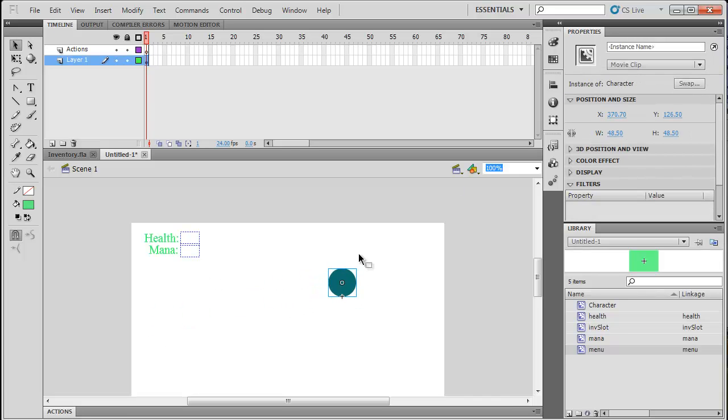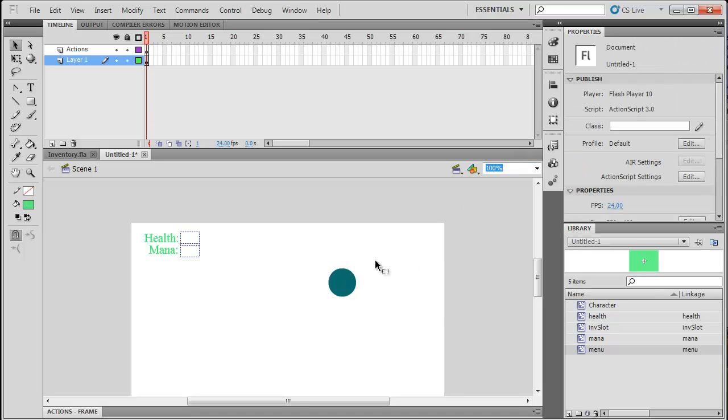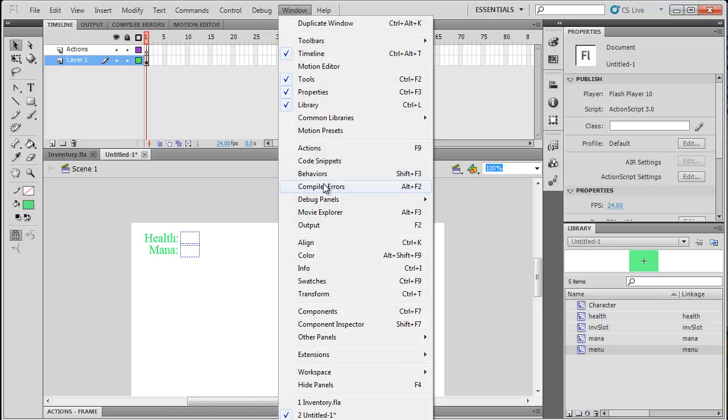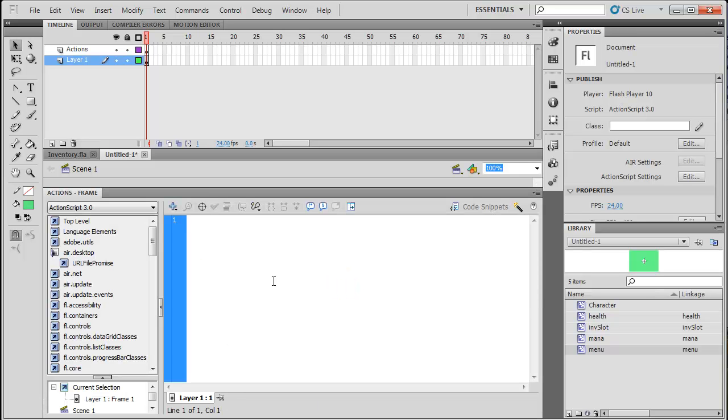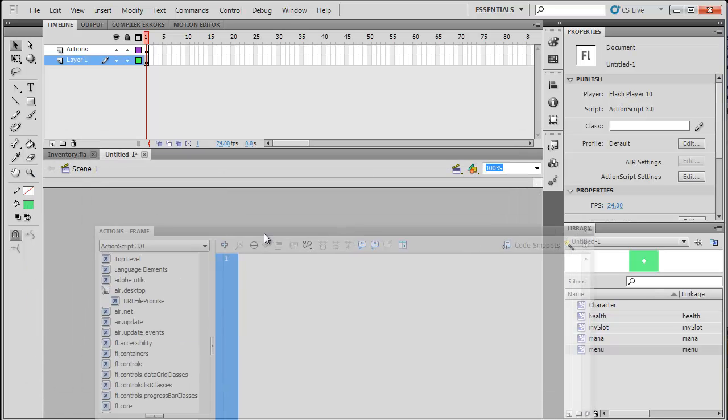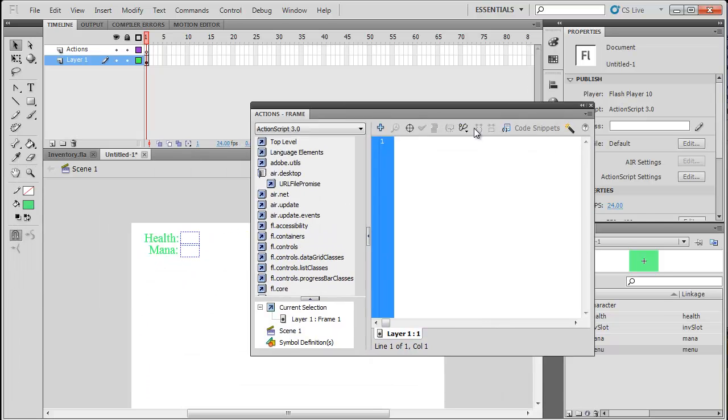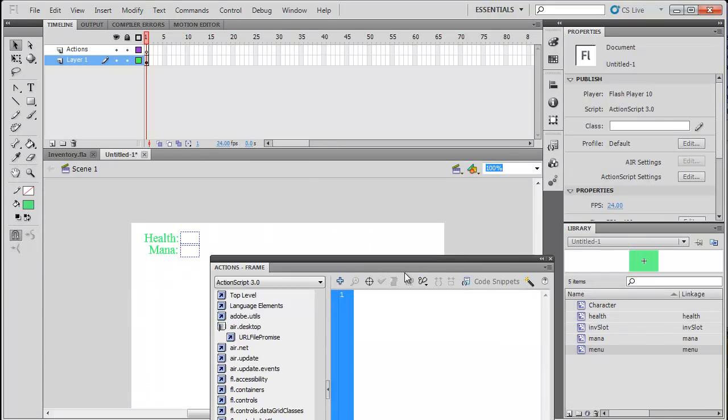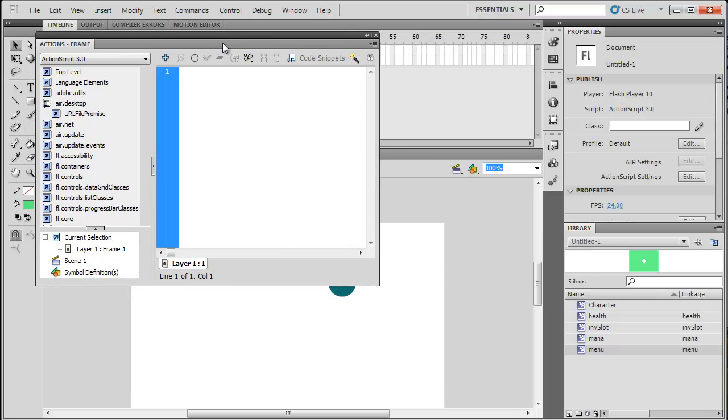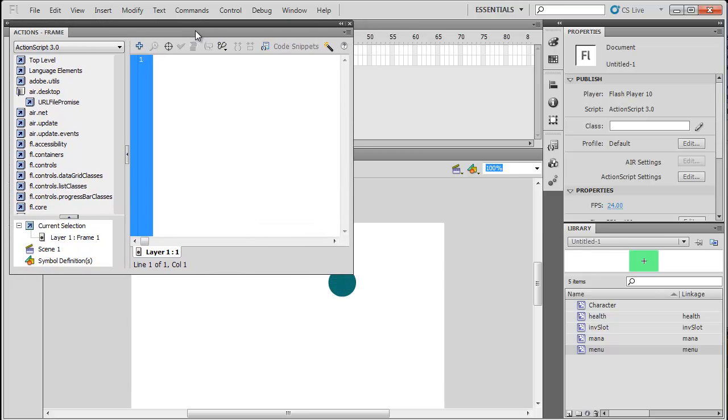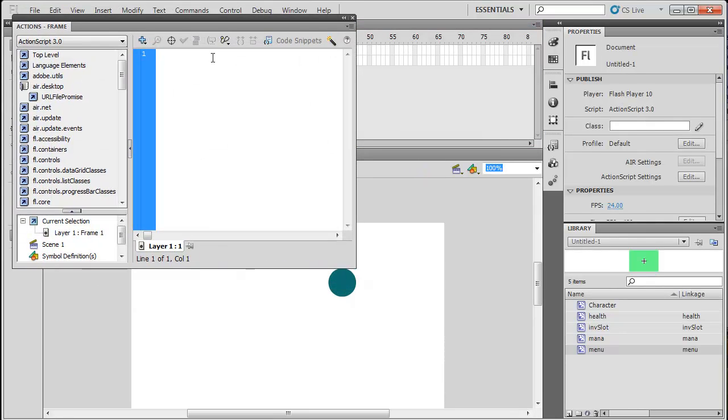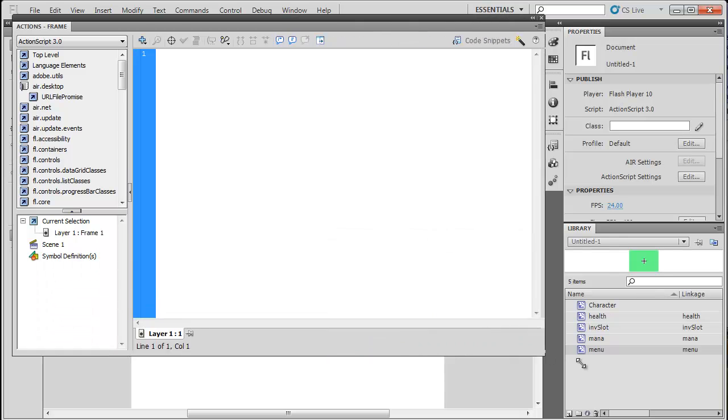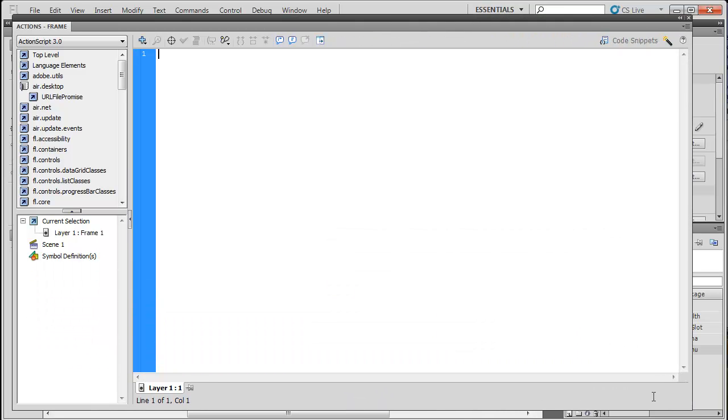So now also give your character an instance name of character. Just go to the properties. Select, go to properties. And then instance name character. Sorry. So now we're ready to start going to our actions. So now to get to actions, you go to window actions. Or hit F9. Or for me, I have an actions frame, which I always keep handy. So now we really don't need to look at the screen for ever, I guess. So I'm just going to make my actions a little bigger. So you guys can see what I type. And I have more room to type.